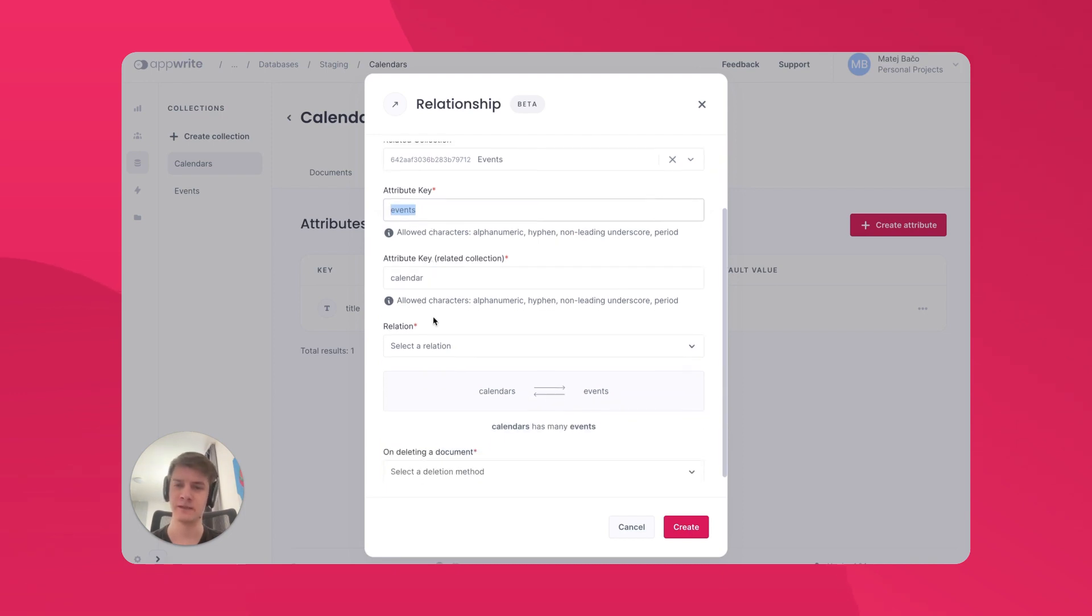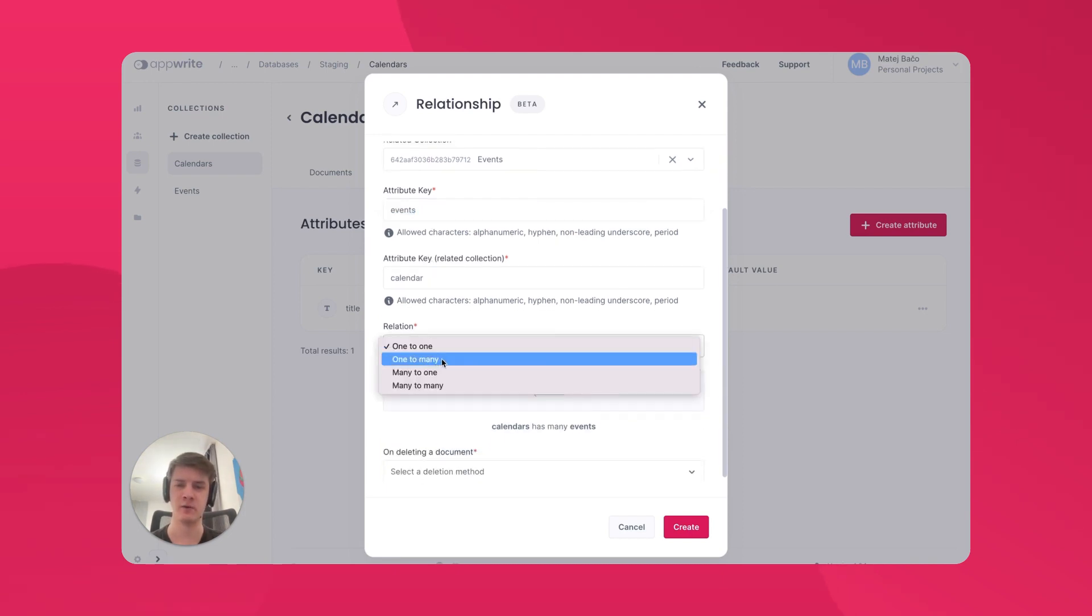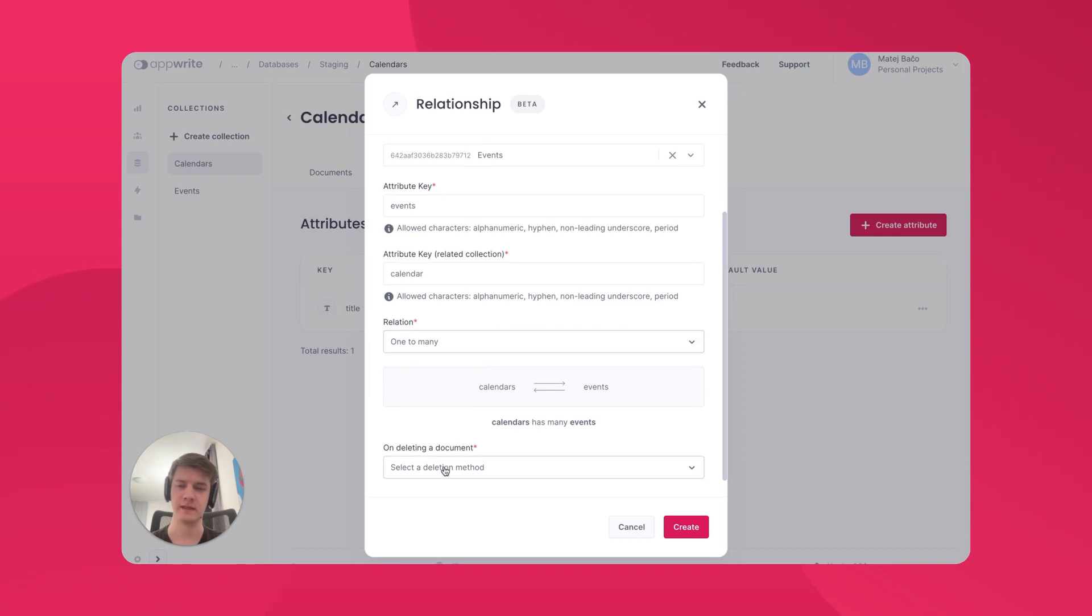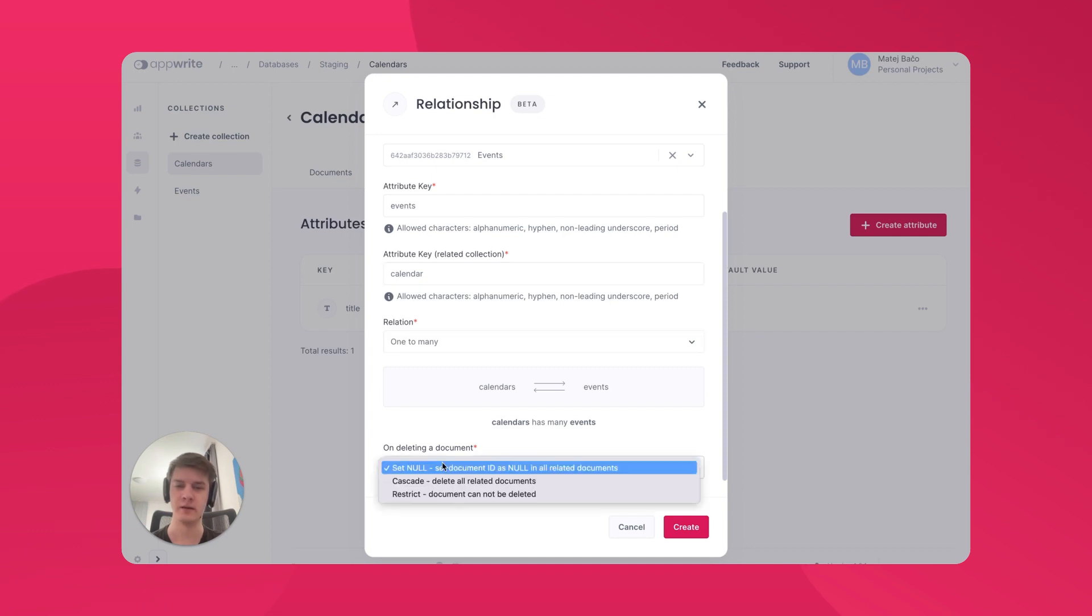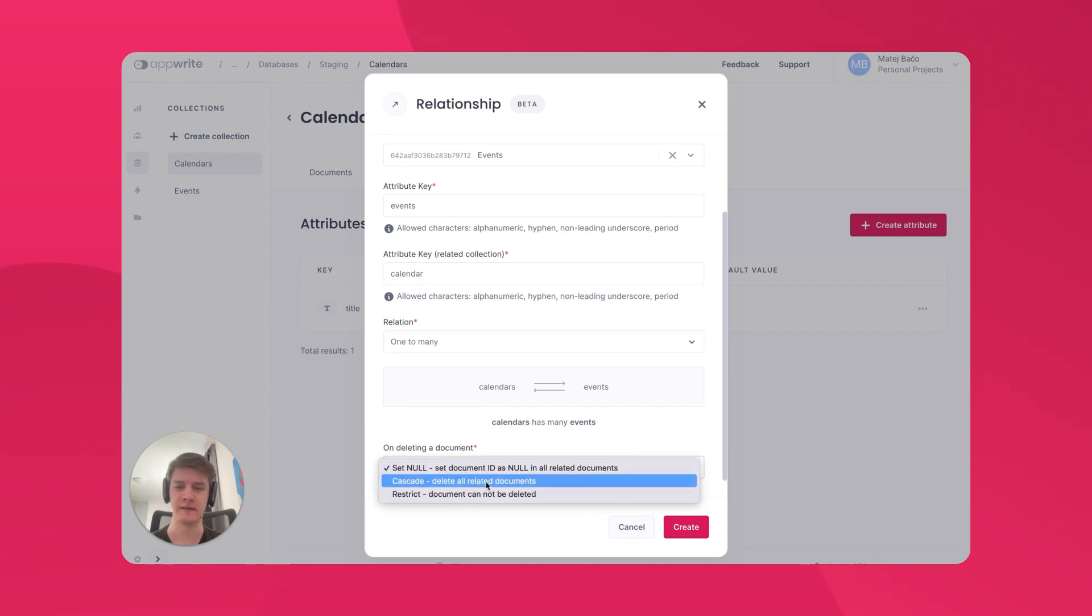From this definition, we know the relationship will be of type one-to-many. Lastly, we can define what should happen when a document is deleted. Since we are creating a relationship on calendars, when a calendar is deleted, I want all the events to be deleted also. This means we need to cascade the deletion event.